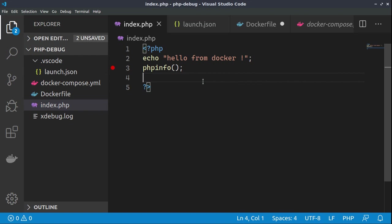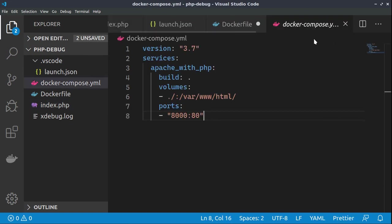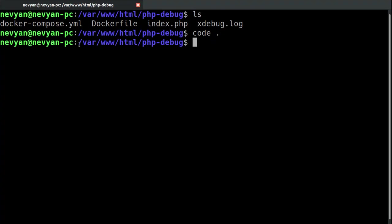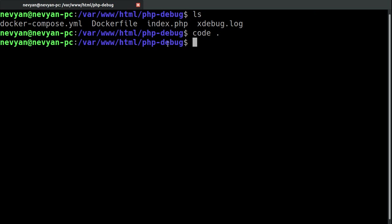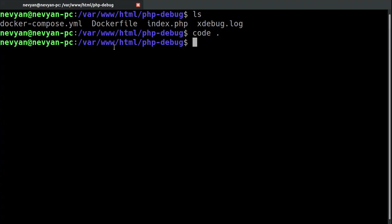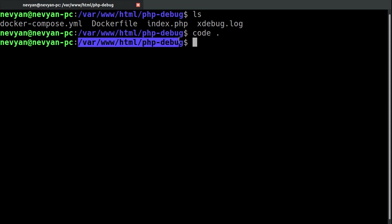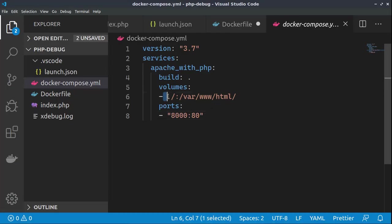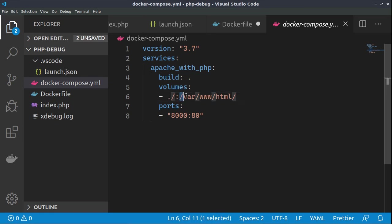In order to run this file inside of Docker we've created docker-compose.yaml file. Basically, as you saw, we are in the directory /var/www/html and then php-debug. So actually, we would like to mount this directory, the local one, as a volume to be used inside of the Docker.